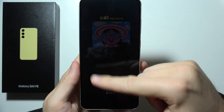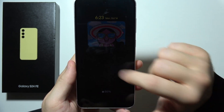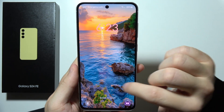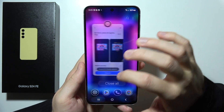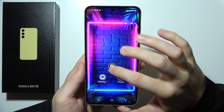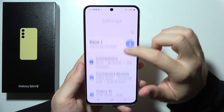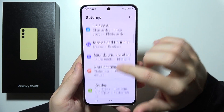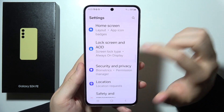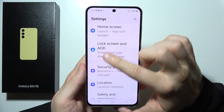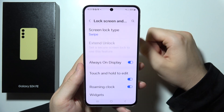Hey! To customize Always On Display on the Samsung S24 FE, first of all let's start by opening Settings and navigate into Lock Screen and AOD.